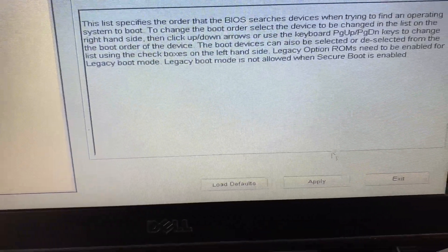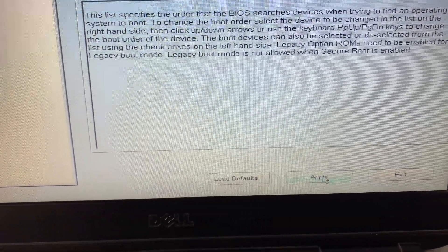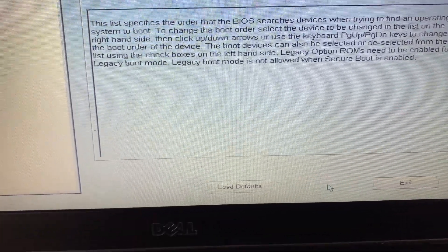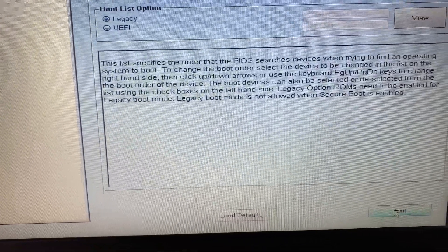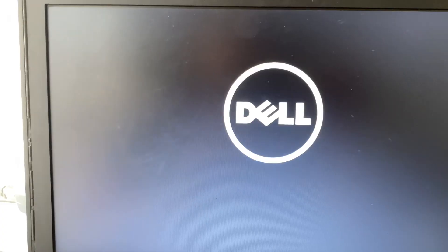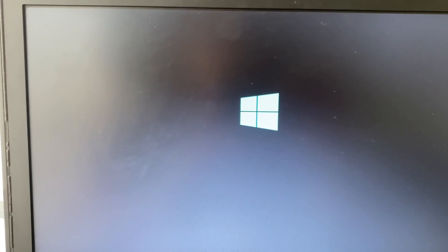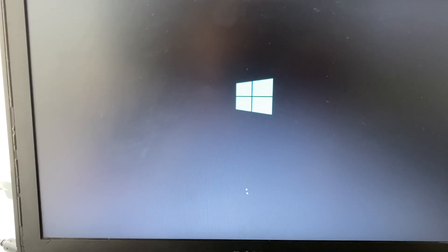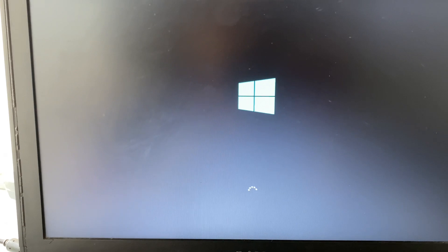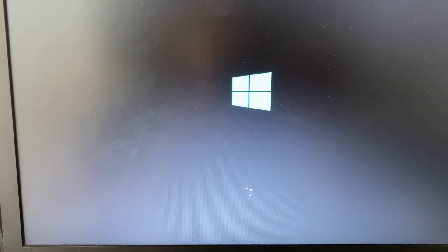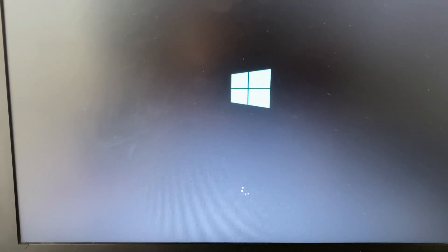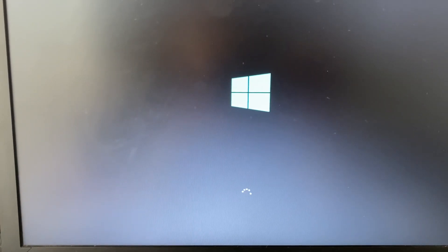Apply the changes — click on Apply, then click on Exit. That is your first troubleshooting step. You can see my issue is now fixed.